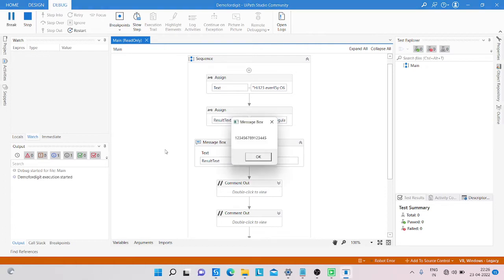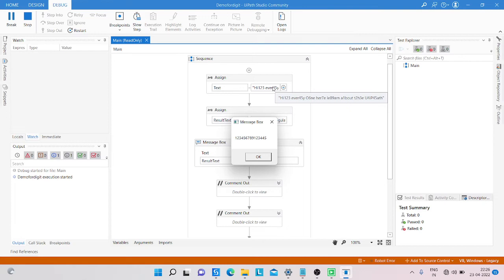So in the output you can see we extracted all the digit numbers from the string. You can check: 1, 2, 4, 5, 6, 7, 8, 9, 1, 2, 3, 4, 4, 5, 1, 2, 3, 4, 4, 5.